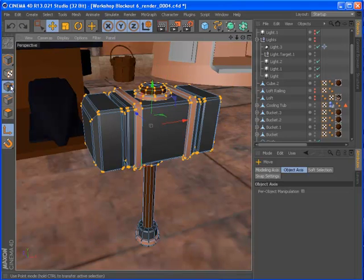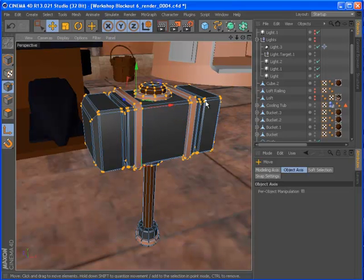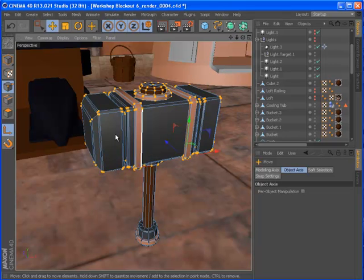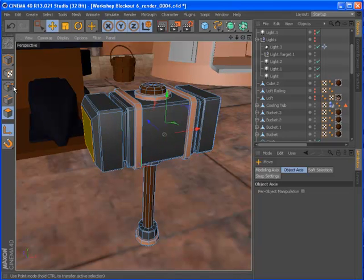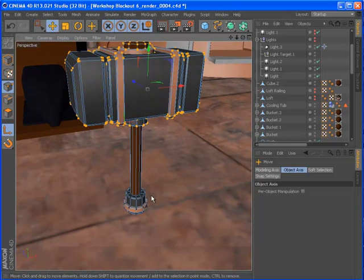In point, edge, and polygon modes, this toggle allows you to quickly reposition the modeling axis. This makes it easy to intuitively place the axis where you need it without switching modes.